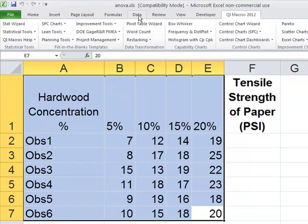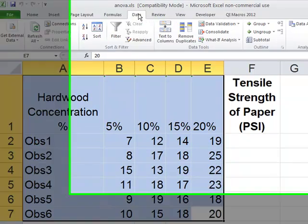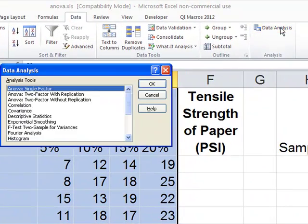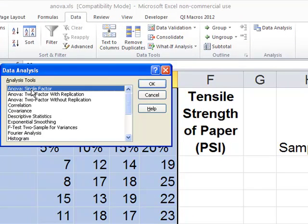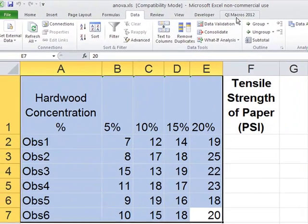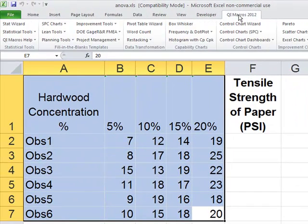In Excel, normally what you'd have to do is go to Data and then Data Analysis, and then you'd have to come in and choose ANOVA Single Factor. There's a lot of hunting and gathering to figure out how to do this.